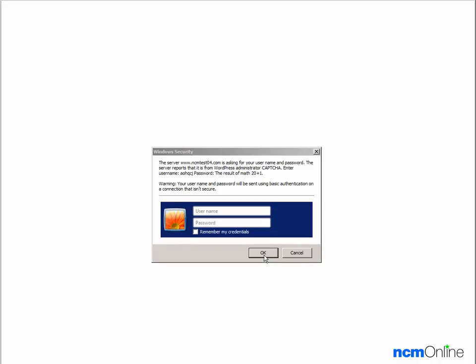Now it is important to note here that this is not our WordPress login screen. This is actually an extra Windows security step. And in order to log in we need to follow the directions provided. It tells us to enter username AOHQCJ and a password of 21.